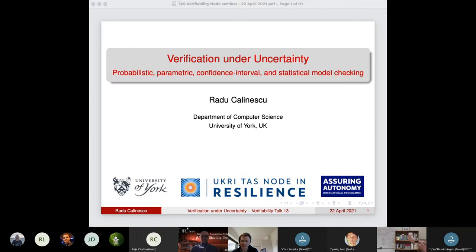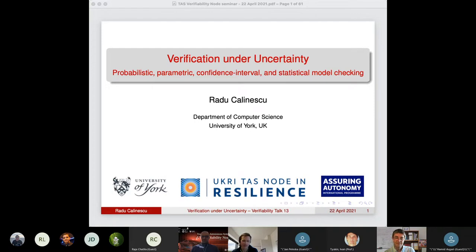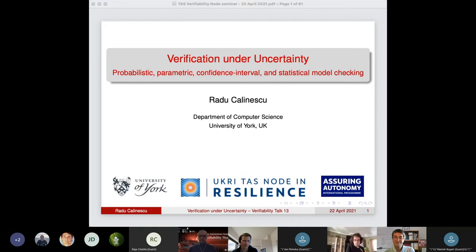Despite being so busy in these research projects, he's also leading some groups and themes. He's the Safety and AI theme lead for the Assuring Autonomy International Program hosted at York, and also the lead of the Trustworthy Adaptive and Autonomous Systems and Processes research team. He's the PI of the Trusted Autonomous Systems Resilience node, and today he's going to talk about verification under uncertainty. Thanks a lot, Radu, please go ahead.